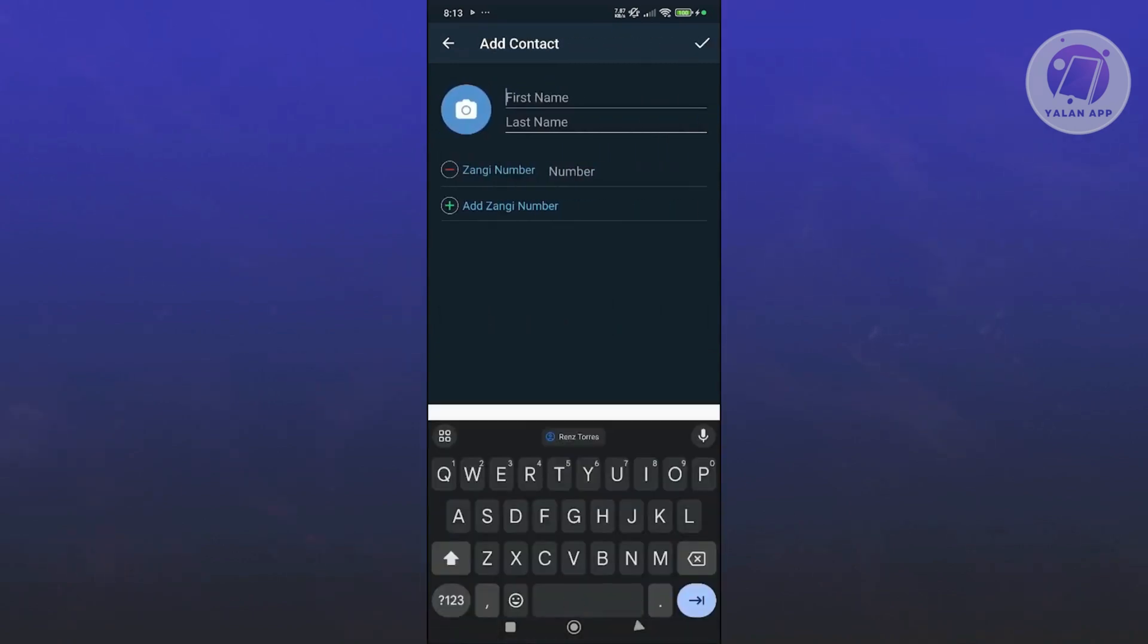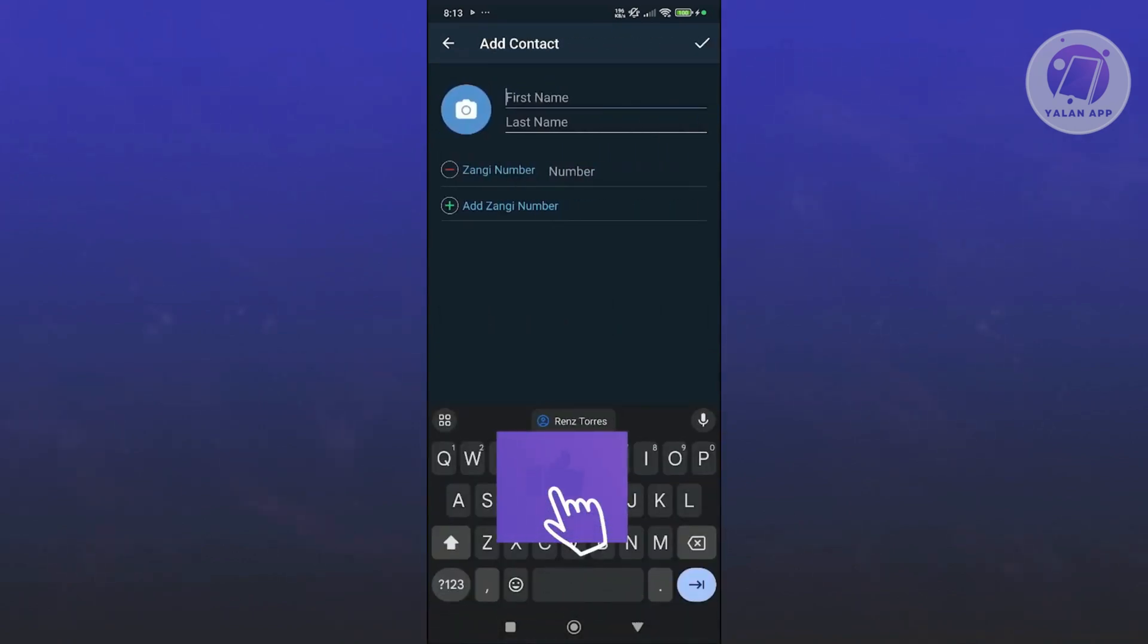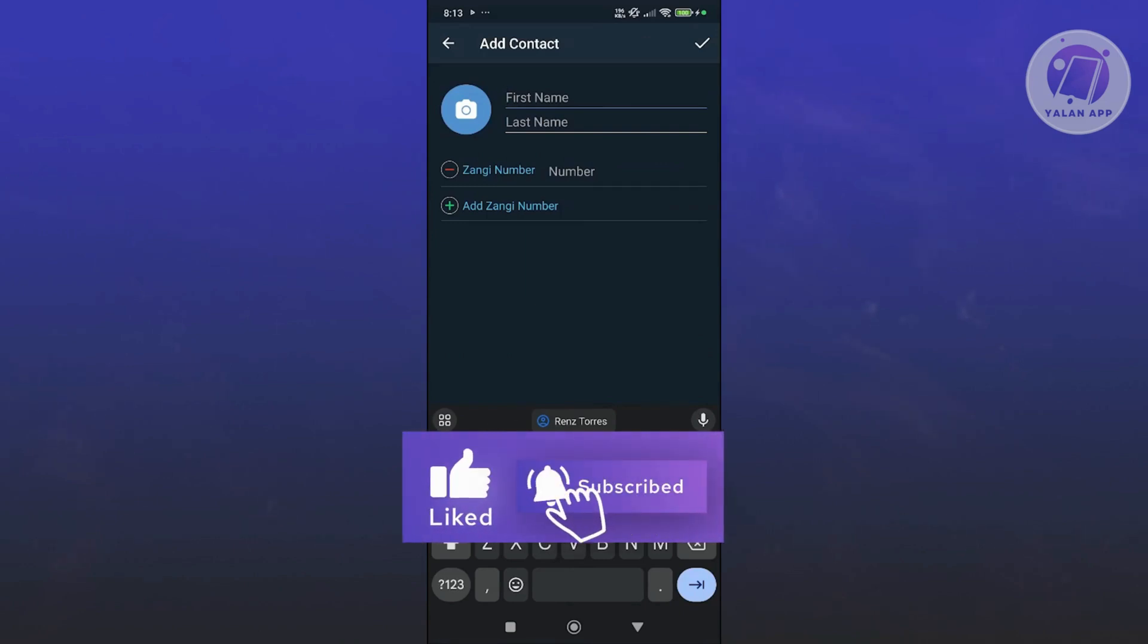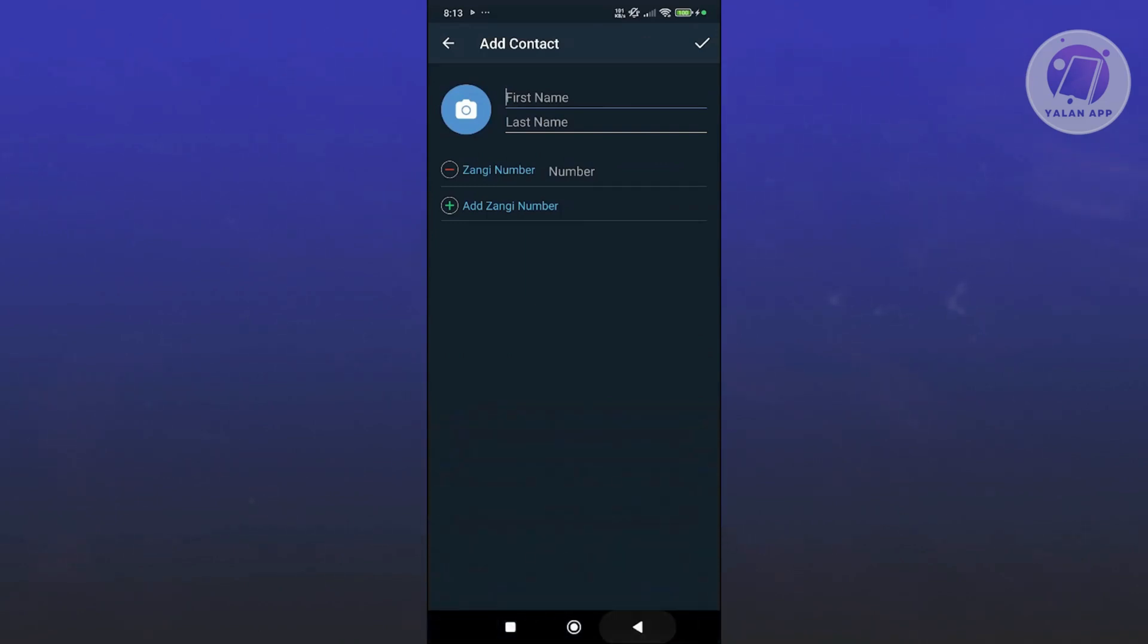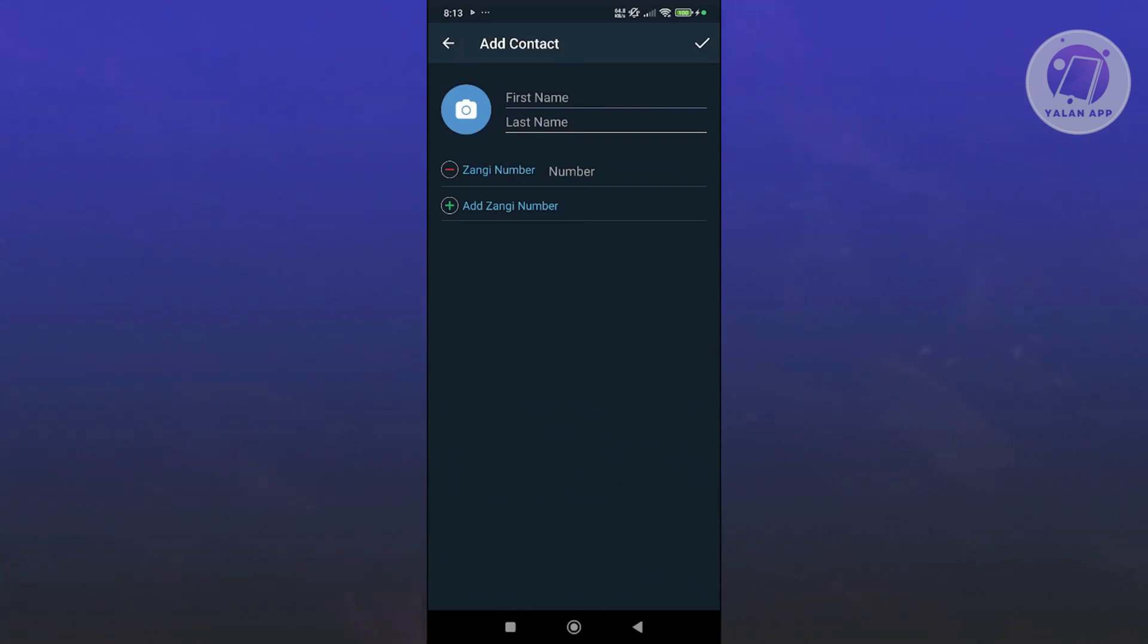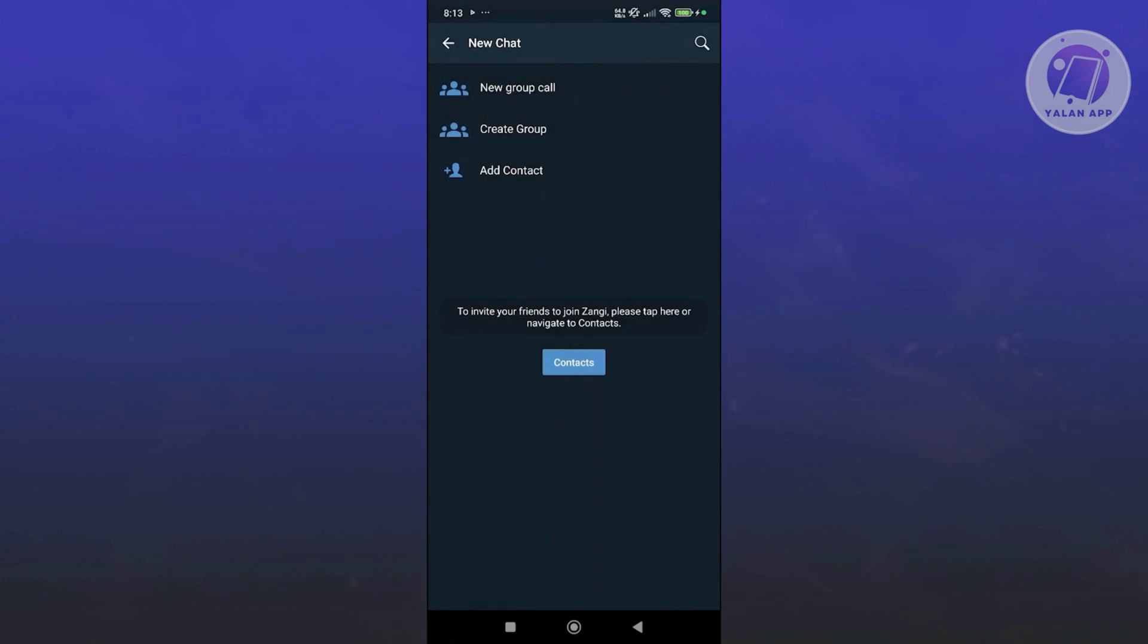You can even add a contact here. You could just add their name, first name, last name, as well as their Zangee number. You could go ahead and click on add Zangee number as well, so you could add multiple numbers here. But once you've added details, just click on check at the top right and that should add that specific person into your contacts.